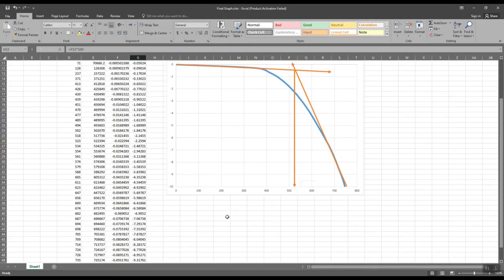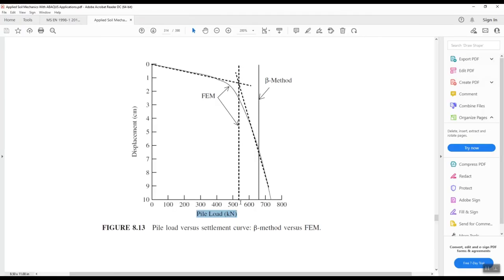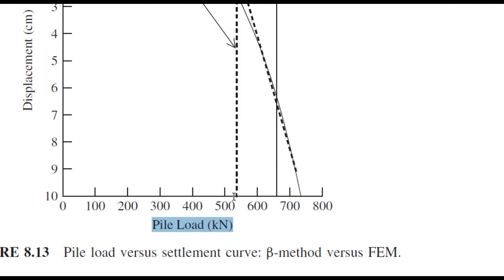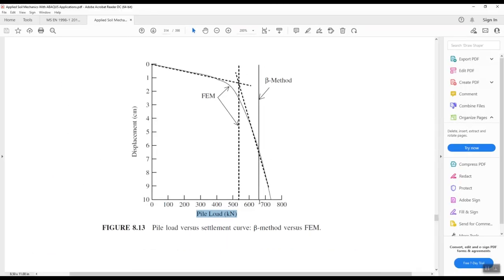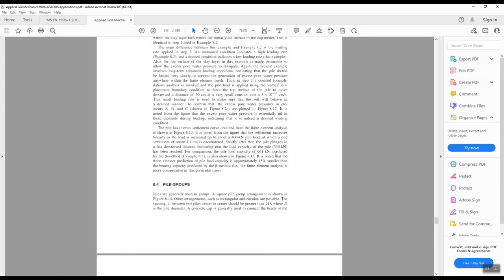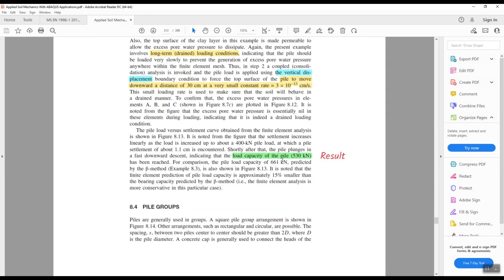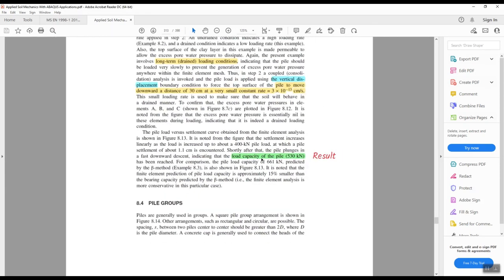Going back to the book, the result matches exactly. The book states the load capacity of the pile is 530 kN — this is the final result: the pile capacity under long-term drained conditions.